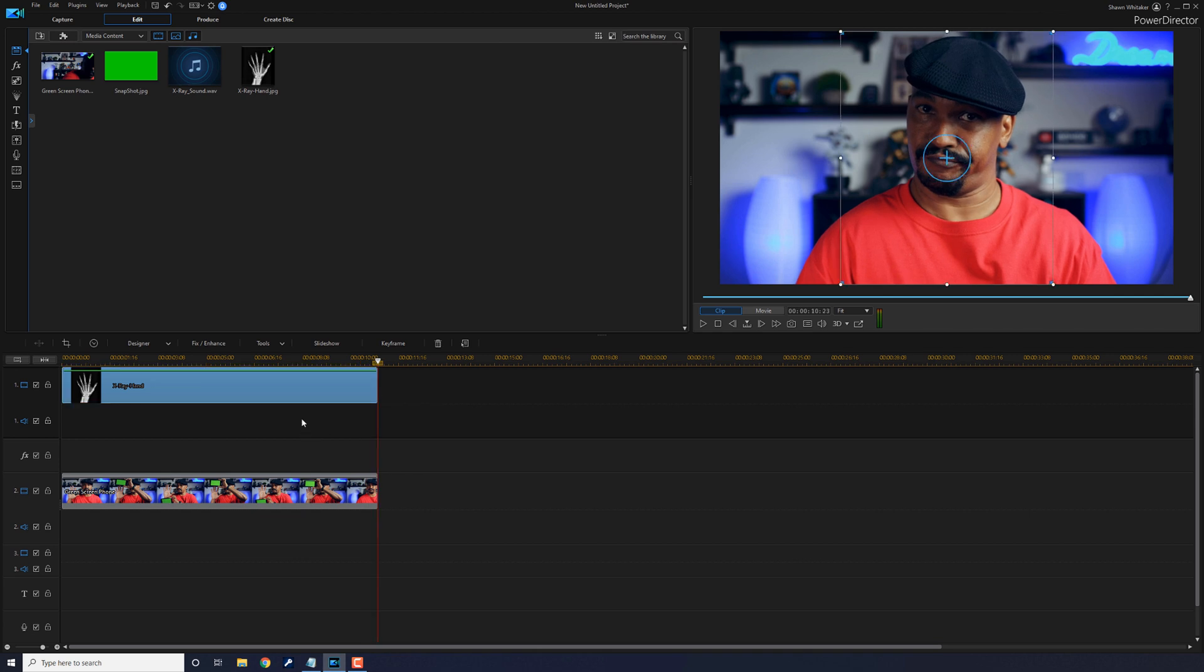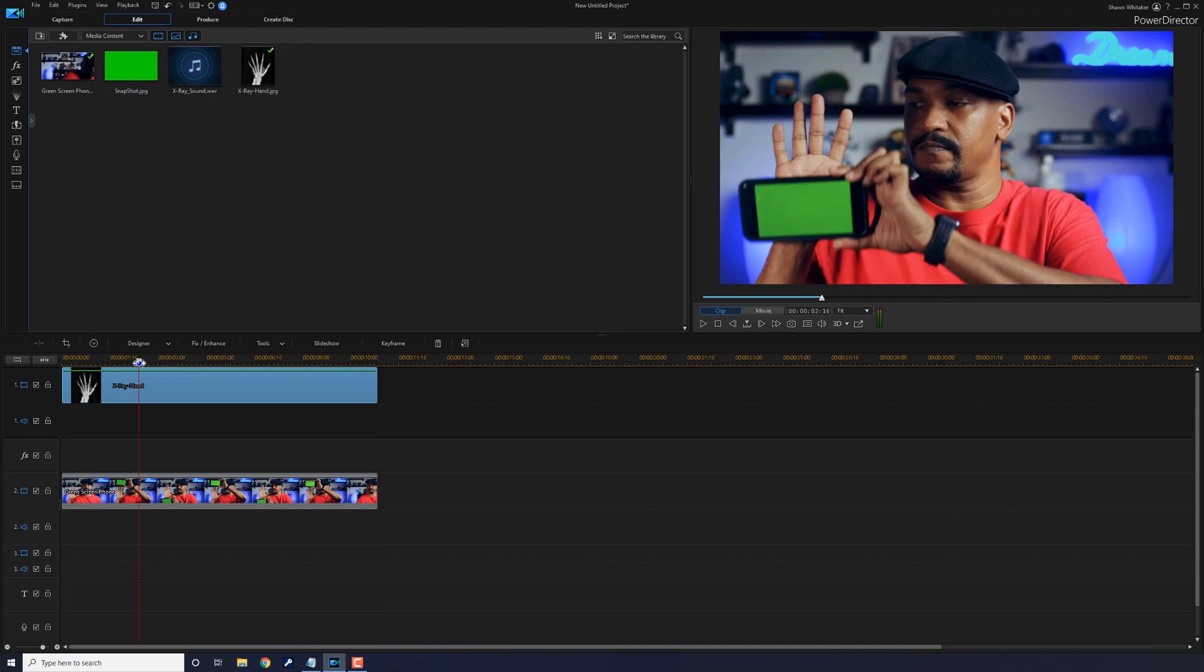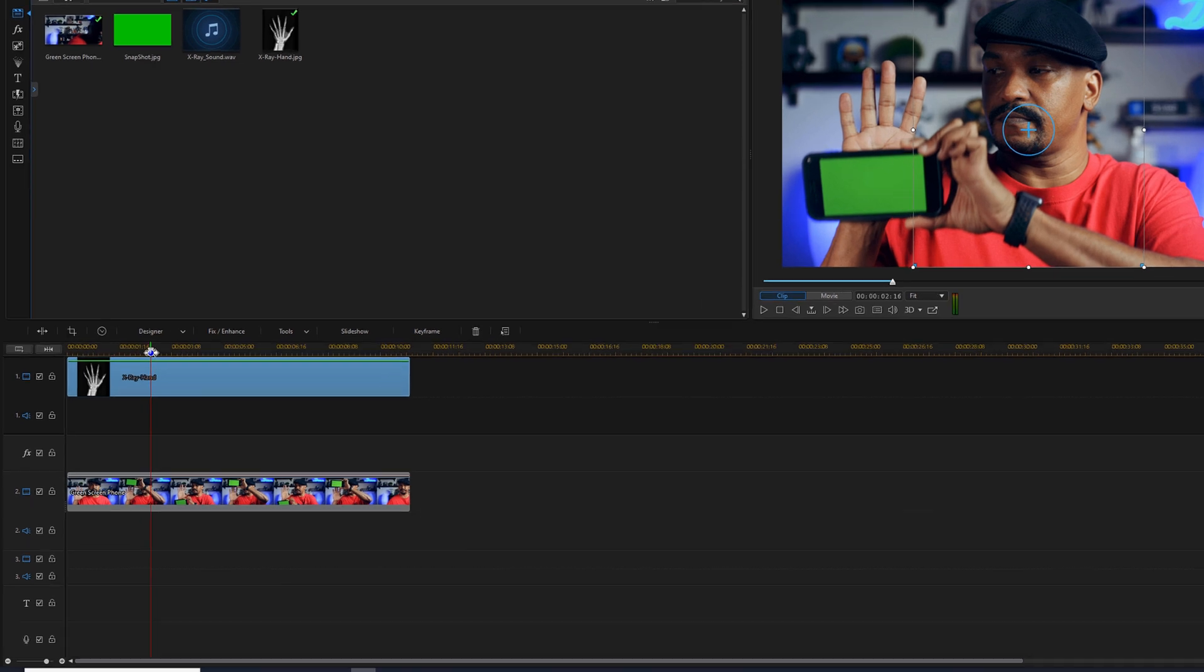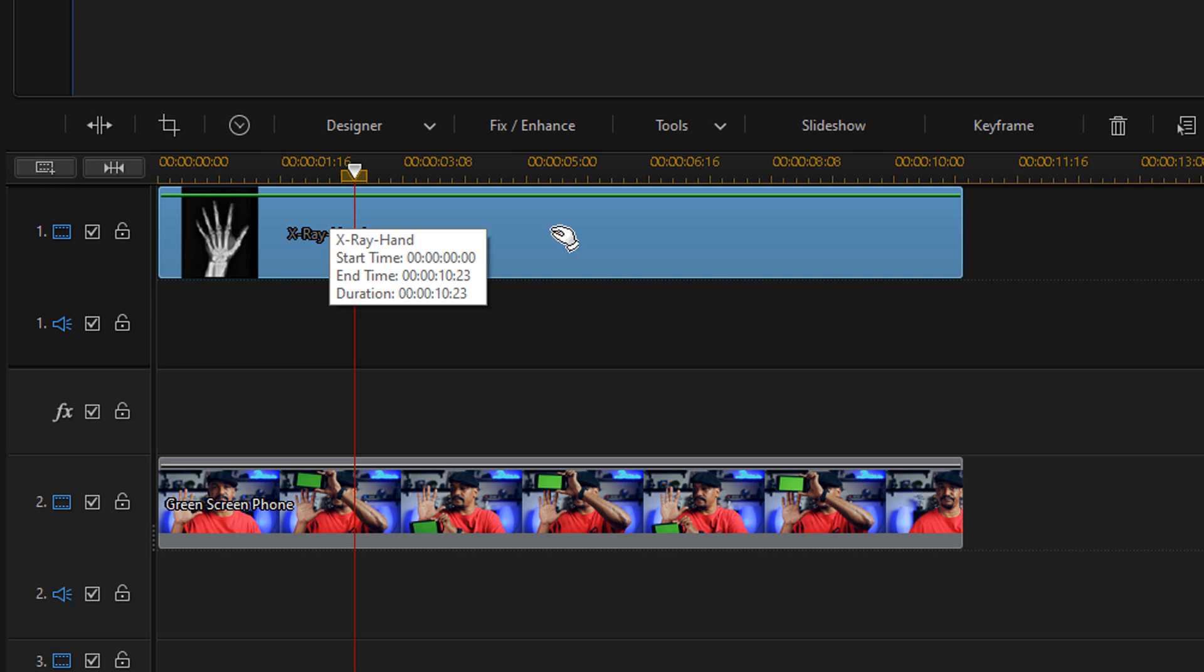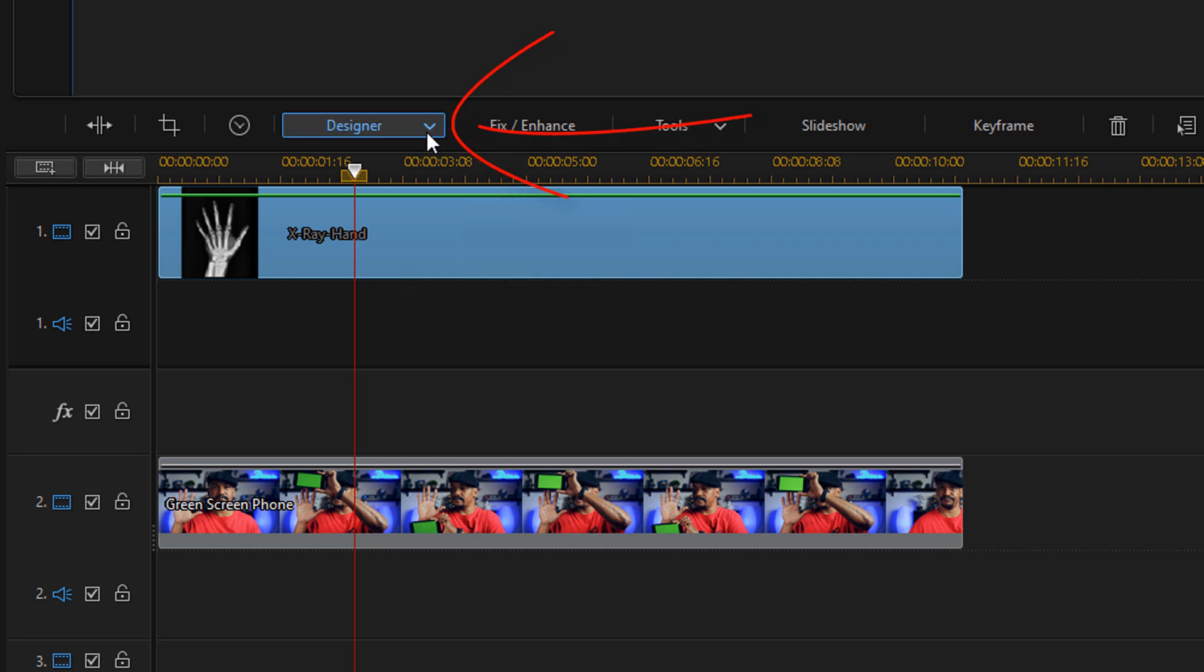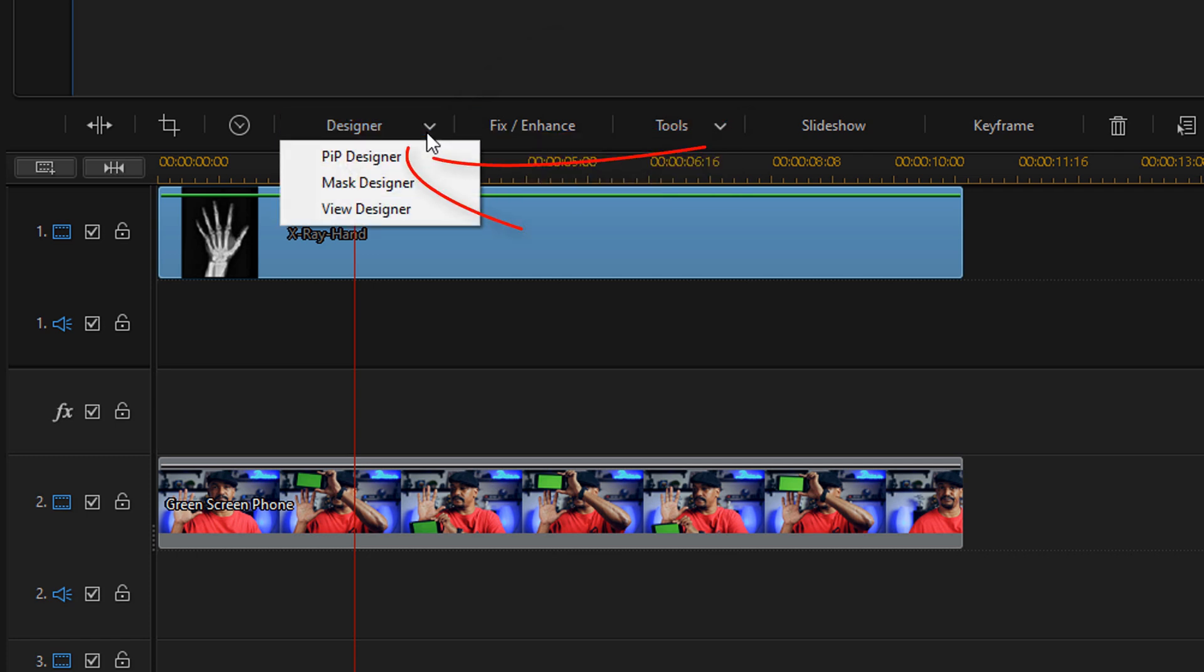What you want to do at this point is line up the X-ray of the hand to your real hand. So you can place your playhead somewhere on the timeline, wherever you need to place it so that you can see your hand on the screen. And then what you want to do is either double click on the footage of the hand, or you can left click it, go to designer, and go to PIP designer.